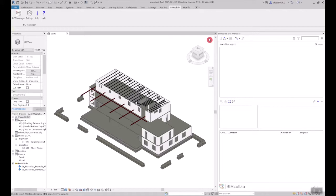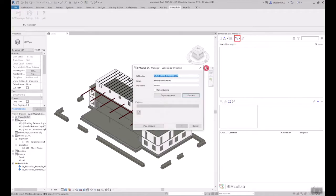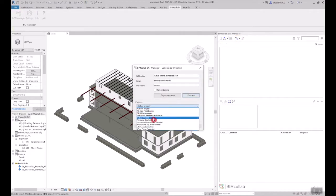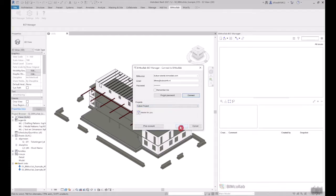In this video we will review how to work with and edit existing issues in the BIM Collab BCF Manager. Once you connect to your BIM Collab project, the existing issues will be loaded and available to work with in the BCF Manager.